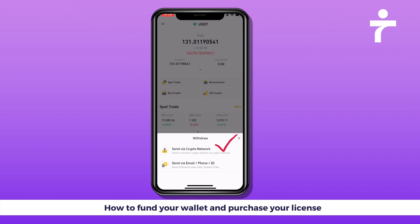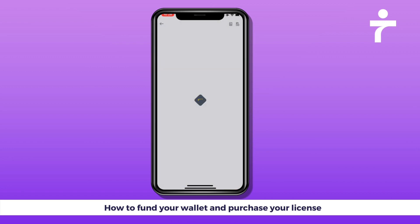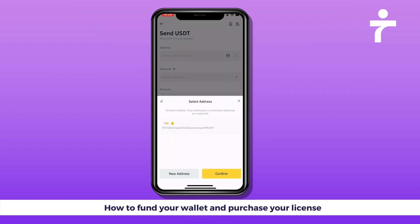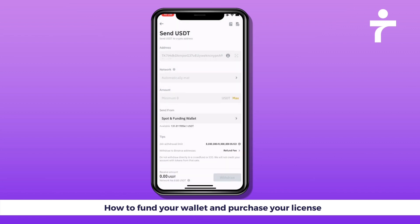Hit Withdraw, then Send via Crypto Network. In the address field at the top, add your deposit address. If you haven't saved it yet, click New Address — it'll be white-labeled so you can go ahead and send. Just pick your address, make sure it's the correct one, and confirm.